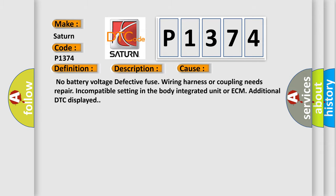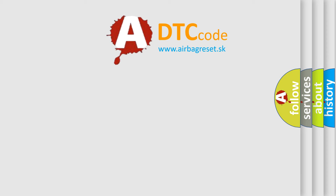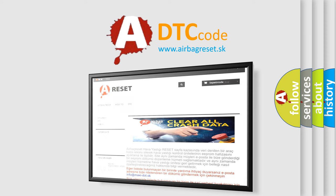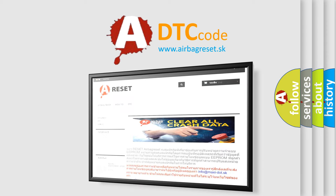The Airbag Reset website aims to provide information in 52 languages. Thank you for your attention and stay tuned for the next video.